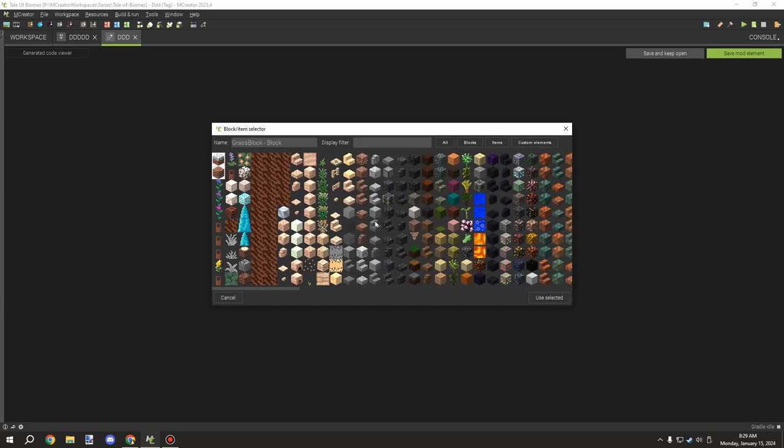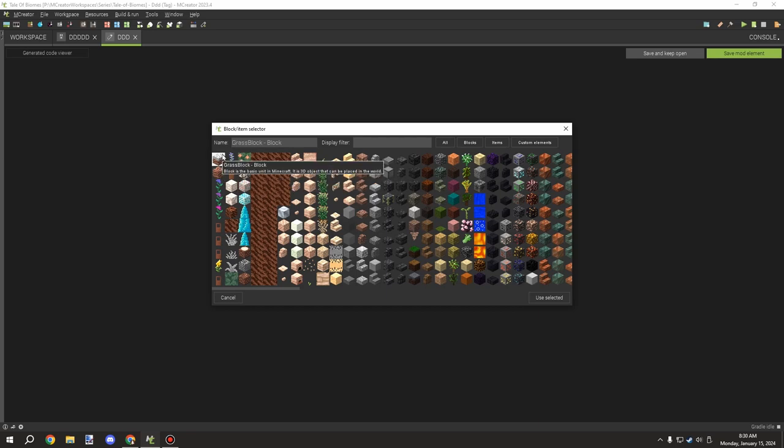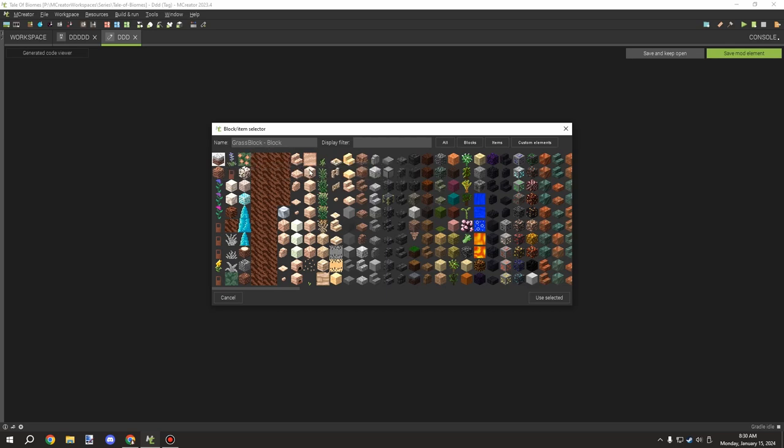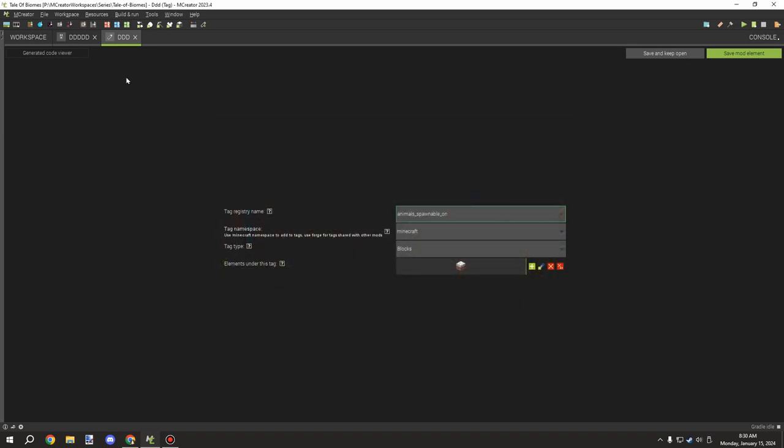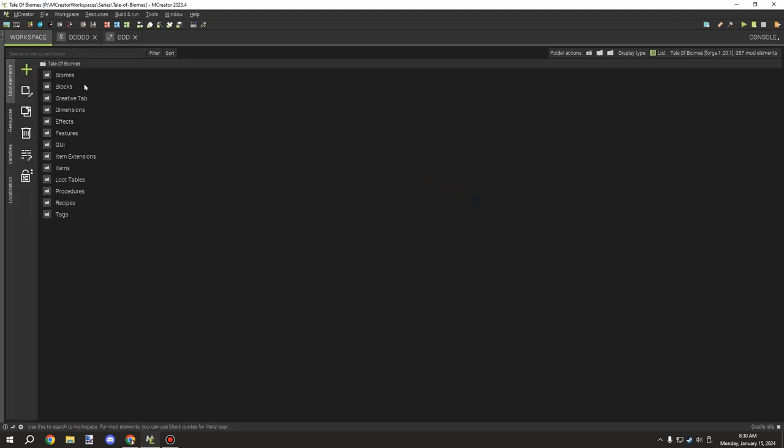And then what you would do is you would basically assign your grass blocks or your dirt or whatever you want for the surface material of your dimension. So in my case I would be generating the grass blocks and I would have specific entities that I would want to spawn on that particular block. So I'd basically select it and then I would save this.